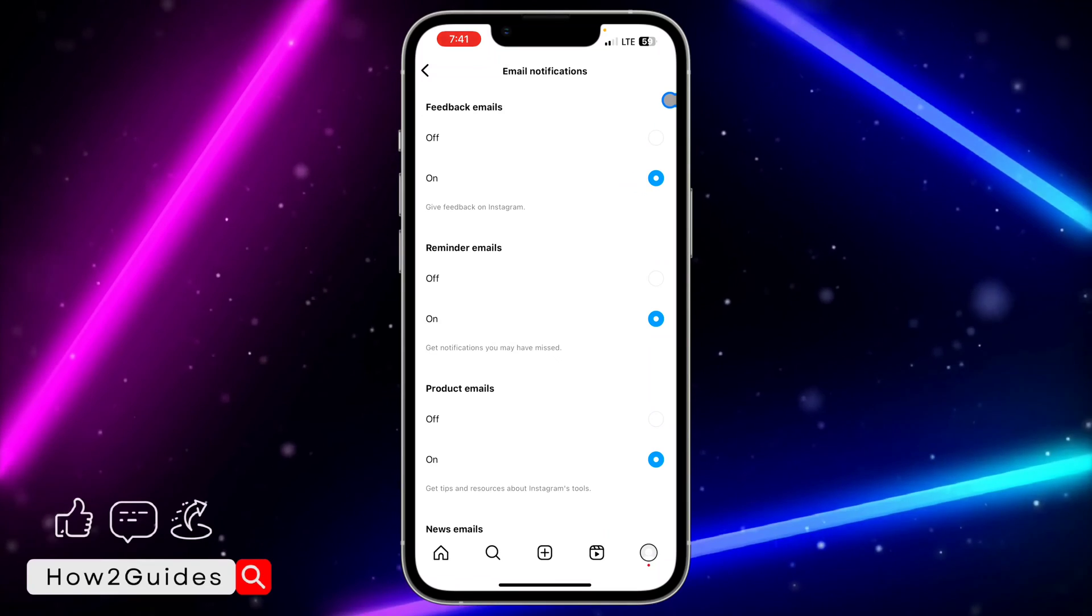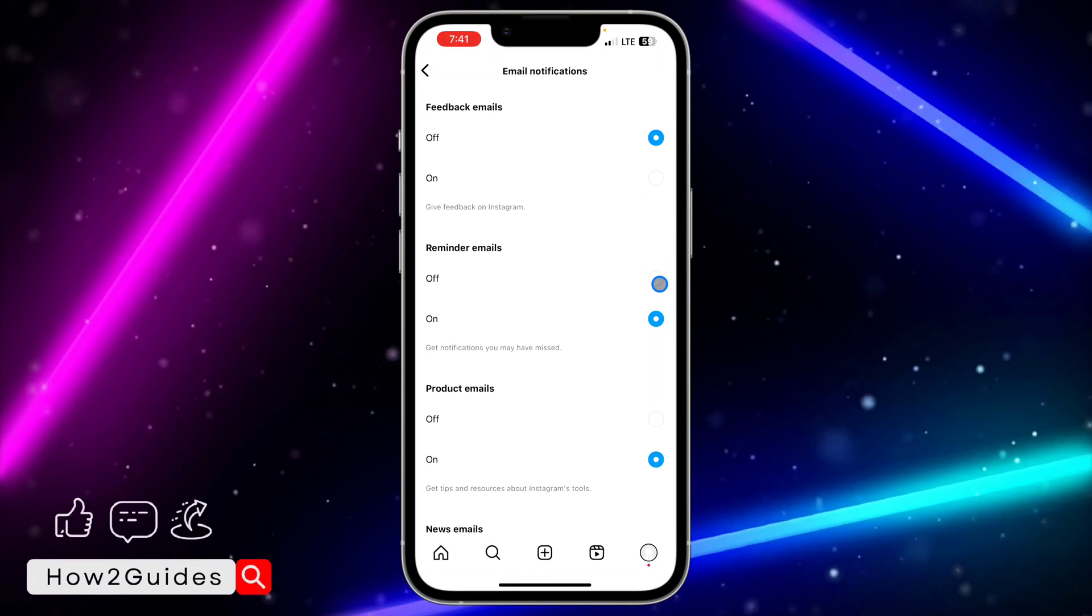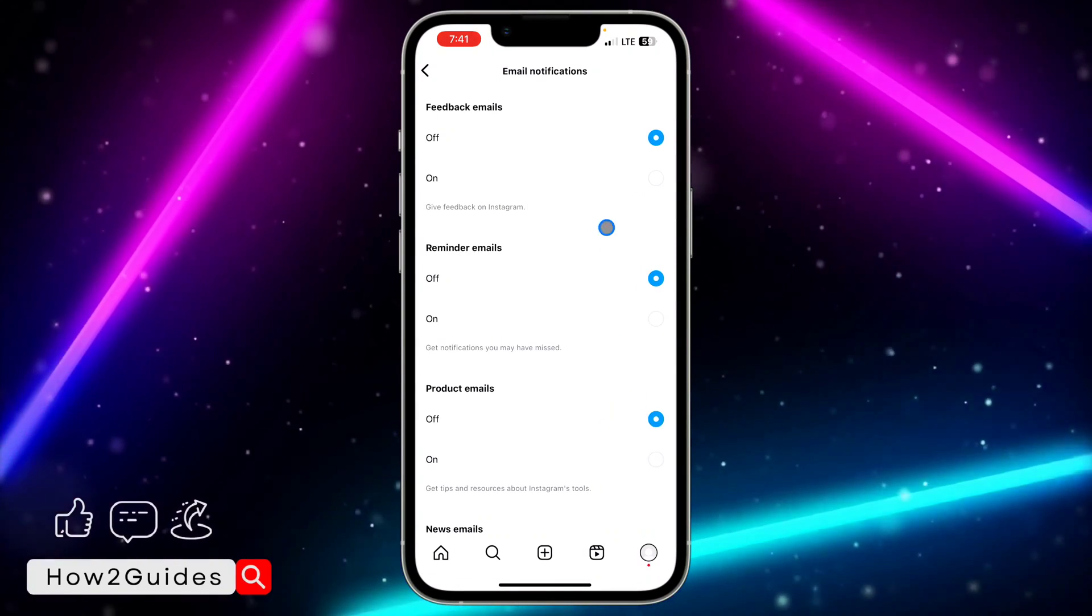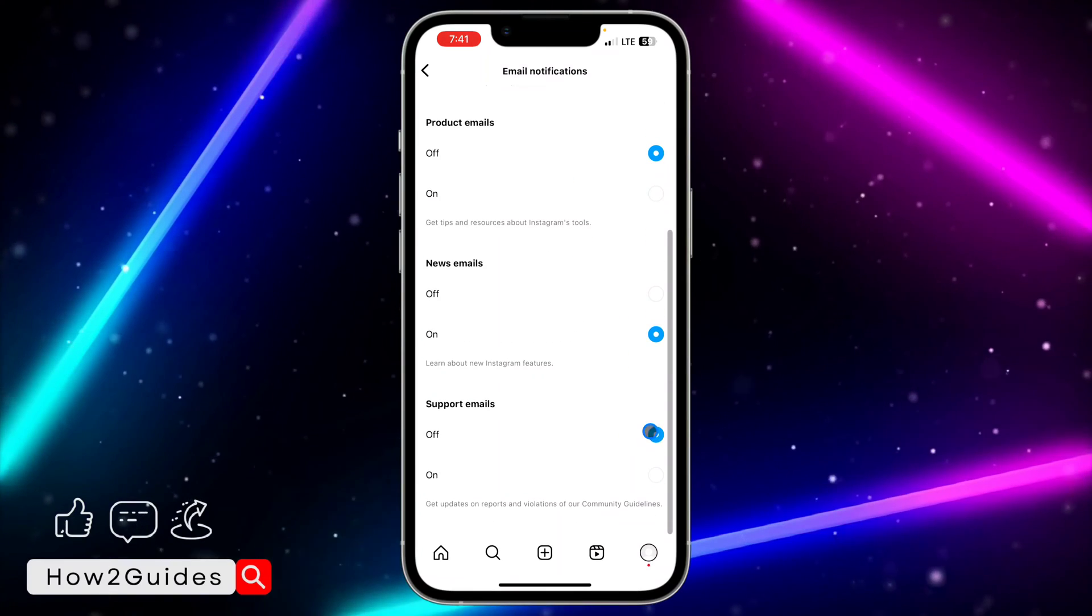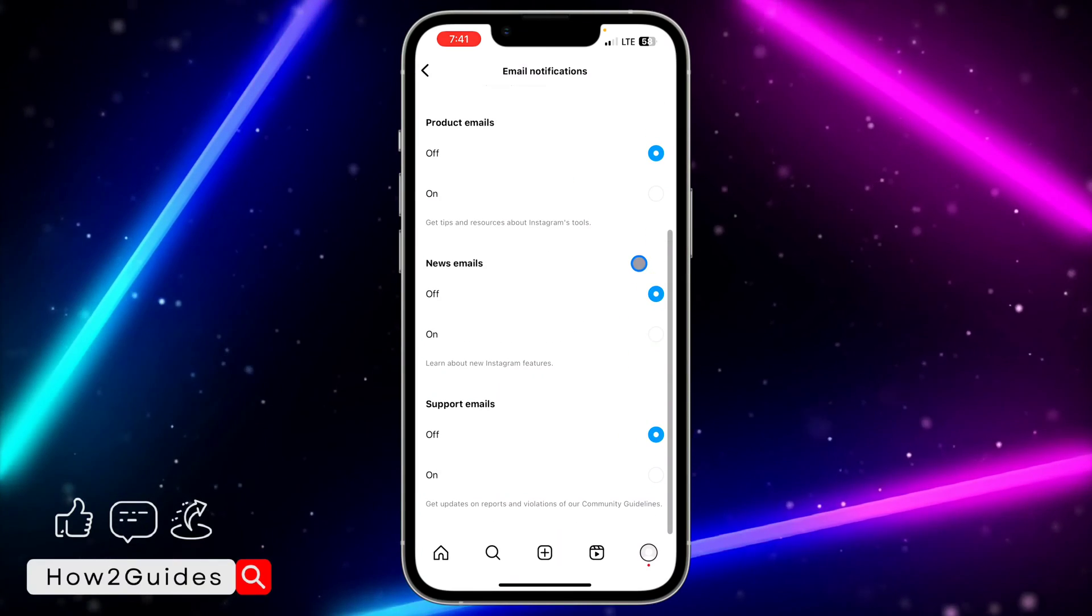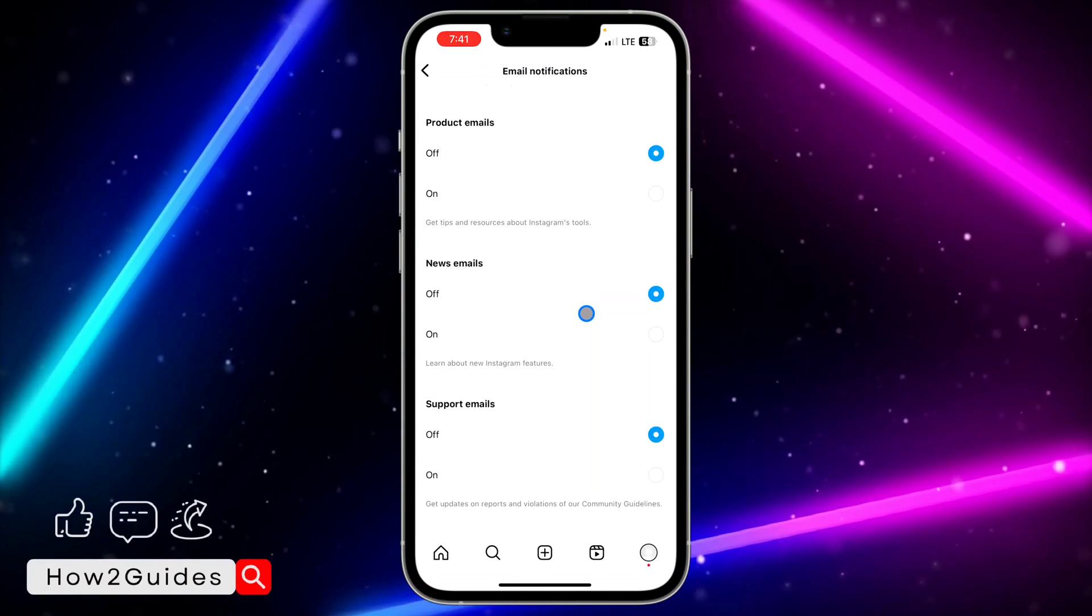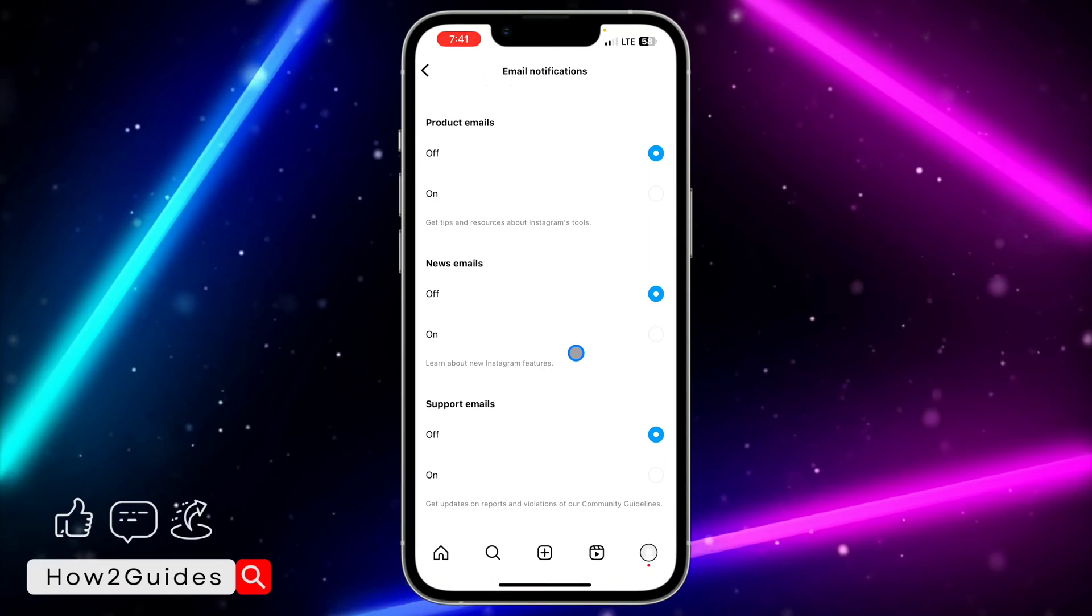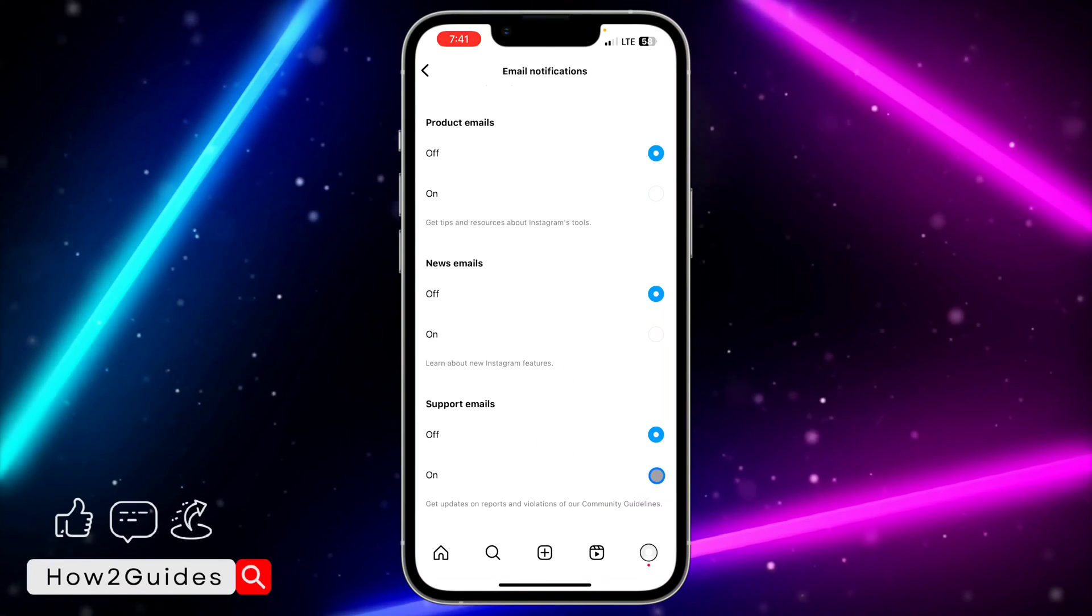So that's how to disable them, just toggle off. You can toggle off everything if you don't want any Instagram notifications at all, or you can leave some notifications on that are important. Like this support notification, it's very important. I'm going to advise you to leave it on.